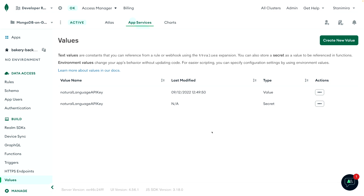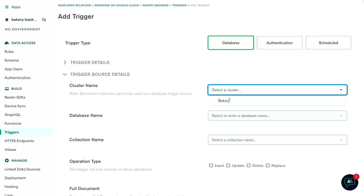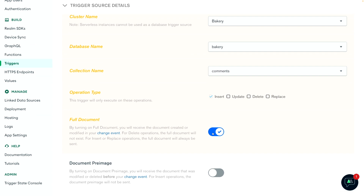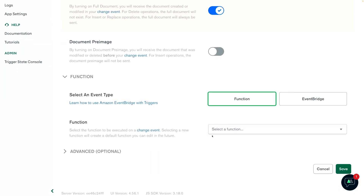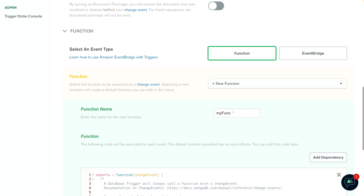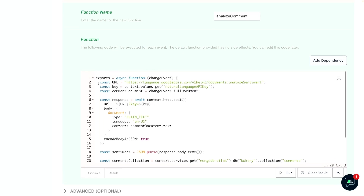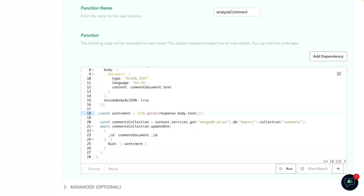We can now set up our trigger. We will connect it to our cluster and database, and finally the comments collection. Here we will also define the Atlas function that needs to be executed whenever this trigger fires. Let's take a look at the function step by step. First, we extract the API key from the value that we just added. Then we extract the comments document from the change event. We send an HTTP POST request to the Natural Language API. We extract the sentiment from the response body. And finally, we update the comments document by setting the sentiment as a field.